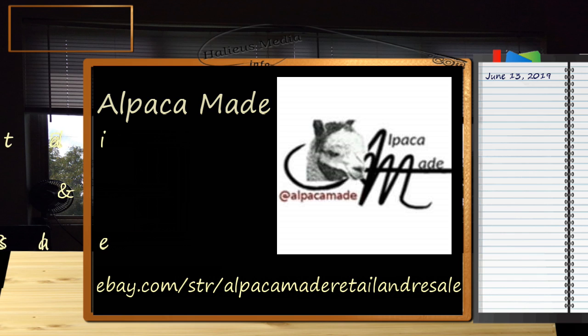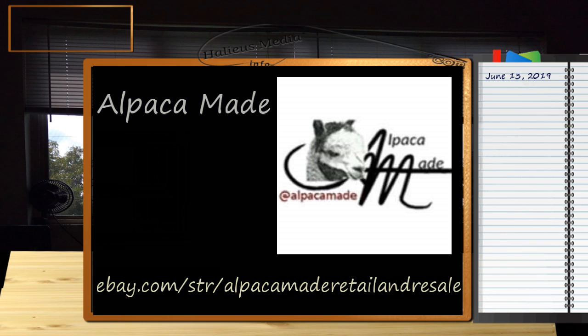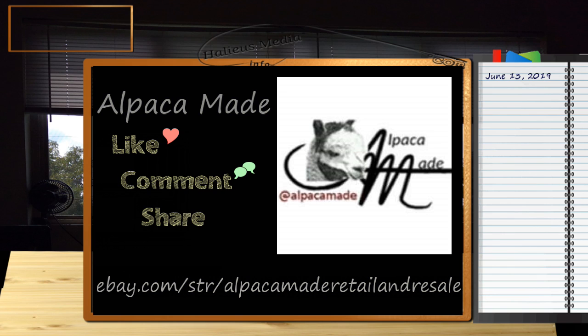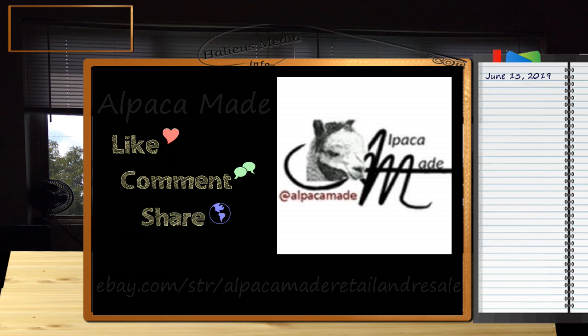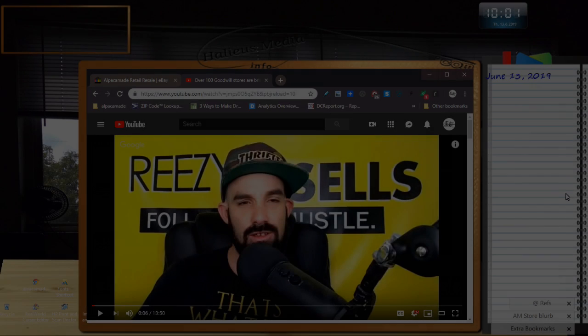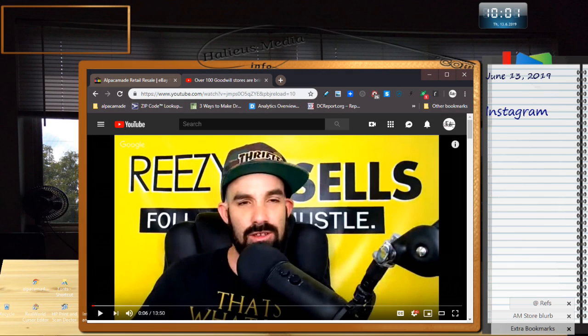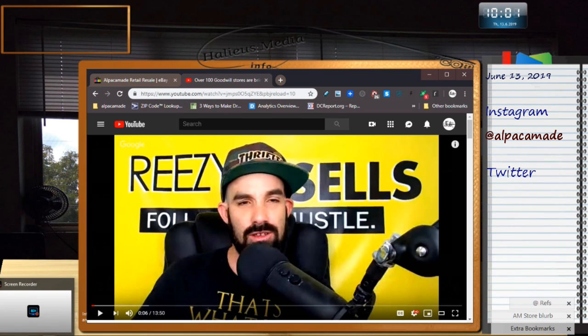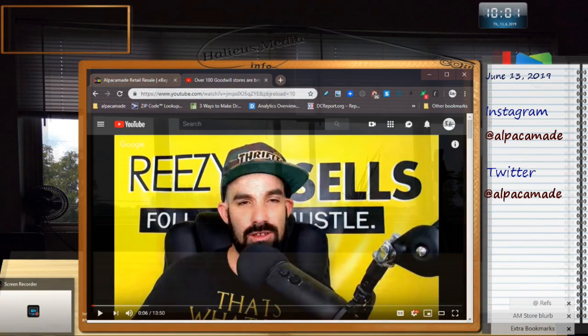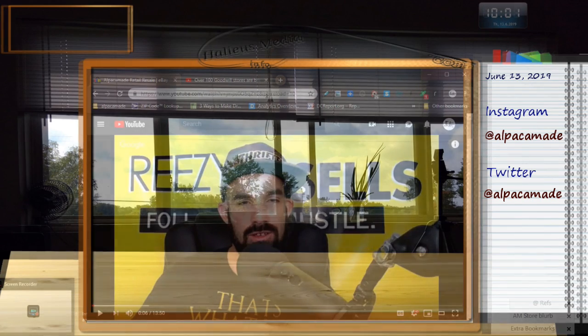I can't tell you how much liking, commenting, and sharing helps us at this point because we are such a small store, the eBay algorithms will not promote us. This is Reezy of Reezy Resells, and he's a very successful eBay seller. We are not familiar with each other. I happened to catch his show this morning, and he brings up a very important topic to the buy, sell, trade, reseller community, as well as customers.